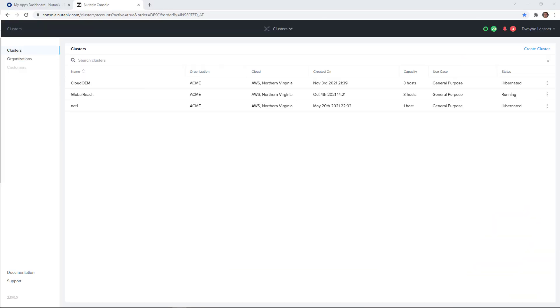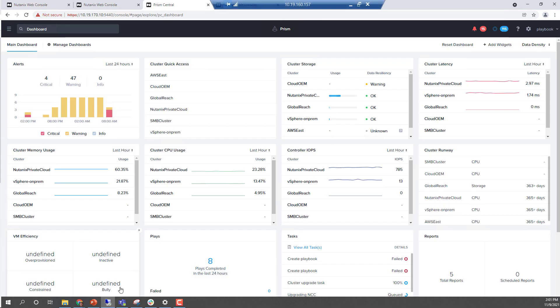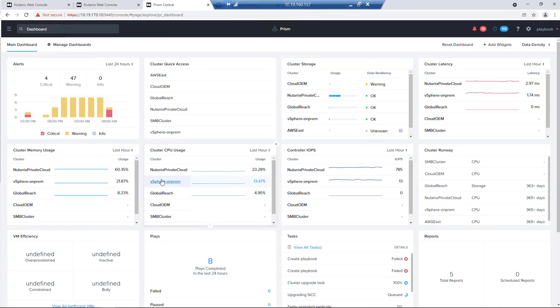We are in our clusters portal. We have a three-node cluster running called Global Reach, which we're going to work with today.